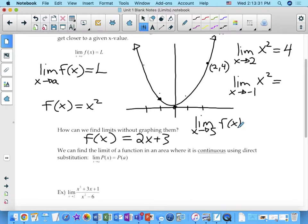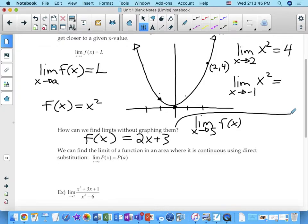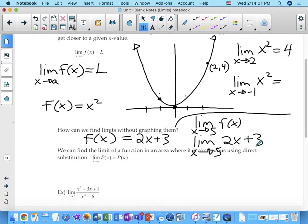In this second one, I've defined a function f of x, and within the limit I've written f of x instead of 2x plus 3. You can do it both ways. If you wanted to, you could replace f of x with 2x plus 3. So the limit as x approaches 5 of 2x plus 3 equals 2 times 5 plus 3, which is 13.